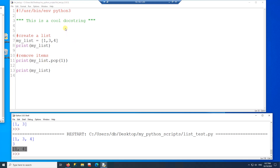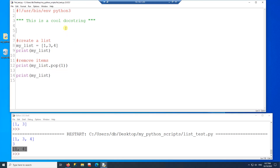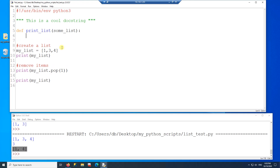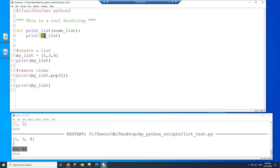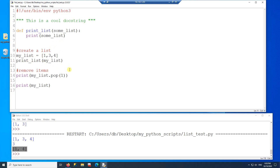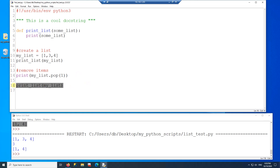Another thing you can do with a list is pass it to a function. I'll create a quick function called print_list that just prints the list. When I call print_list and pass my list as a parameter, the list is sent to the function and printed. I'll replace the direct print calls with calls to this function — the list is passed as a parameter and the function prints it.